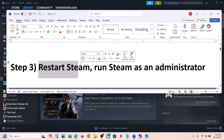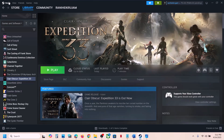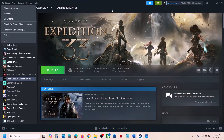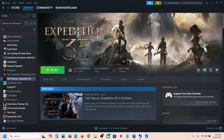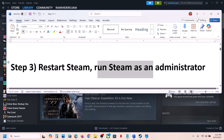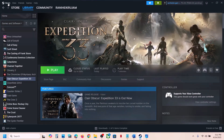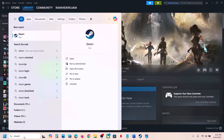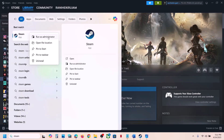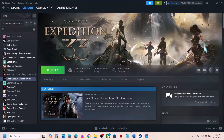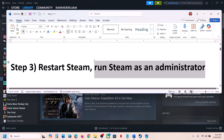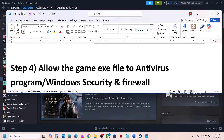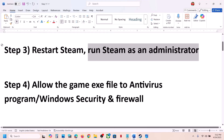The next step is to restart Steam. Simply close Steam, exit, and then launch Steam once again, then launch the game. If that does not work, run Steam as an administrator. For this, exit Steam, type 'Steam' in the Windows search box, right-click on Steam, and click 'Run as administrator,' then check.